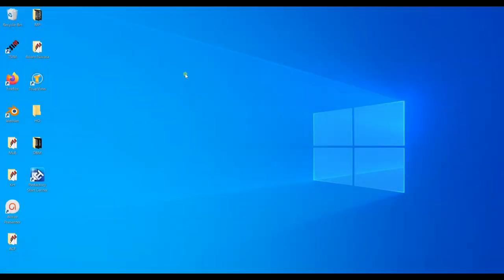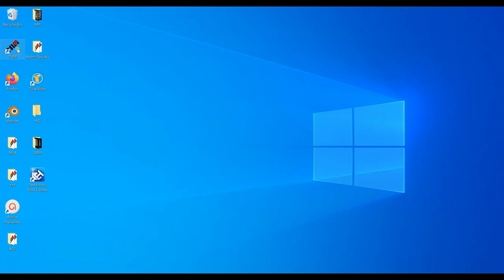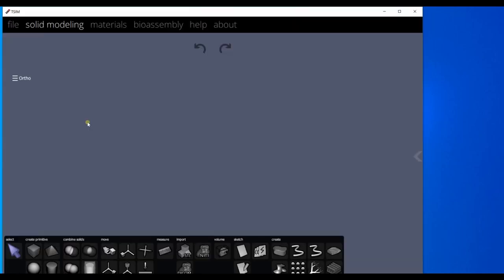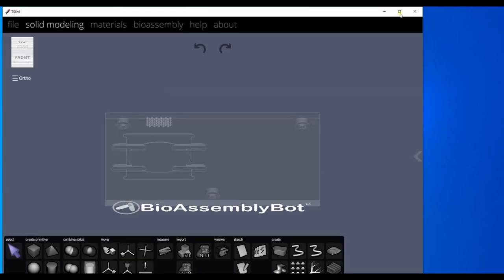We can use the TSIM software to design 3D models, design new material printing parameters, and send print jobs to bioassembly bot printer. To be able to send print jobs to the printer, the computer running TSIM software must be connected to the bioassembly bot using an ethernet cable. Double click to launch the application. TSIM stands for tissue structure information modeling.